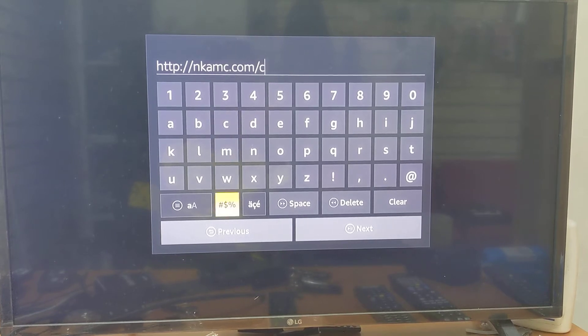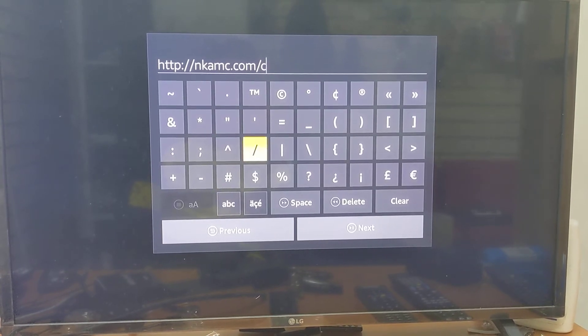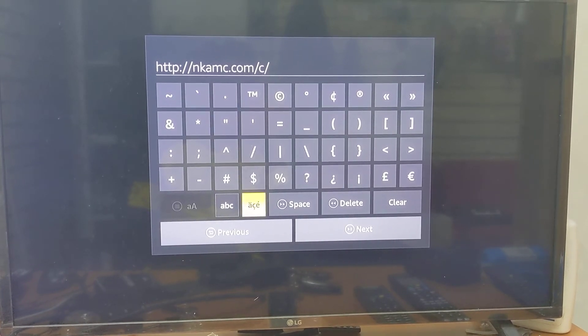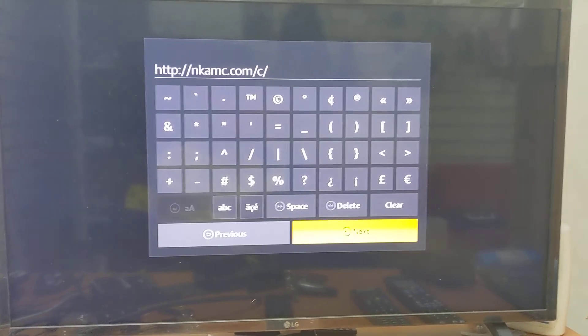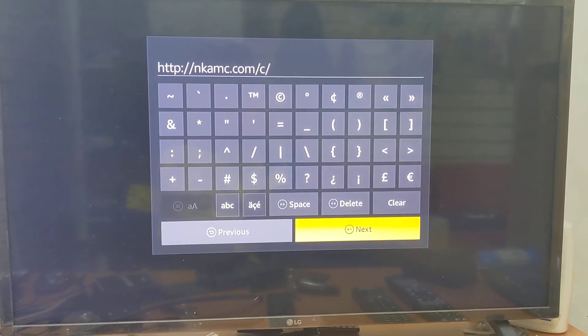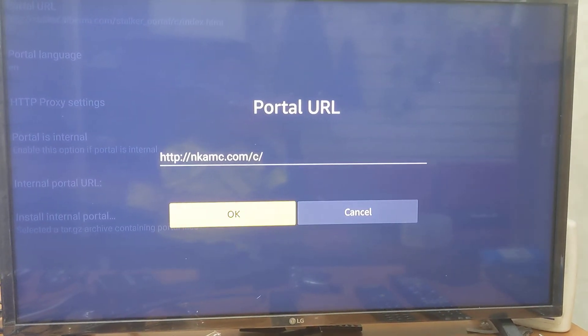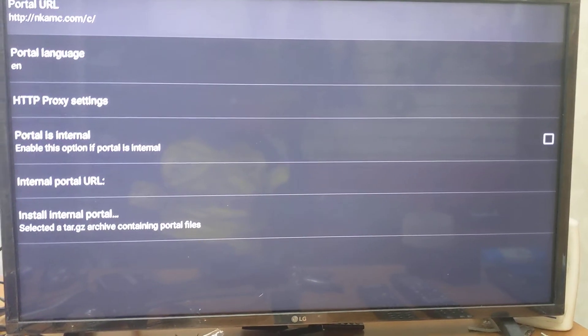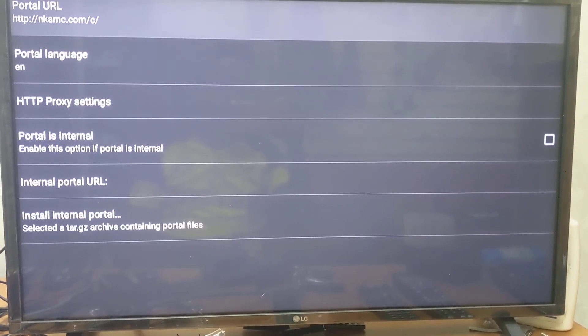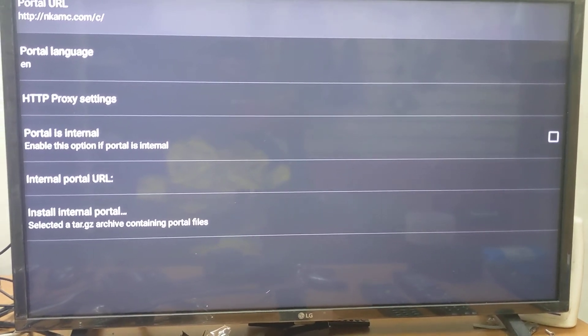Once that's done, press Next, then press OK, then press the back button